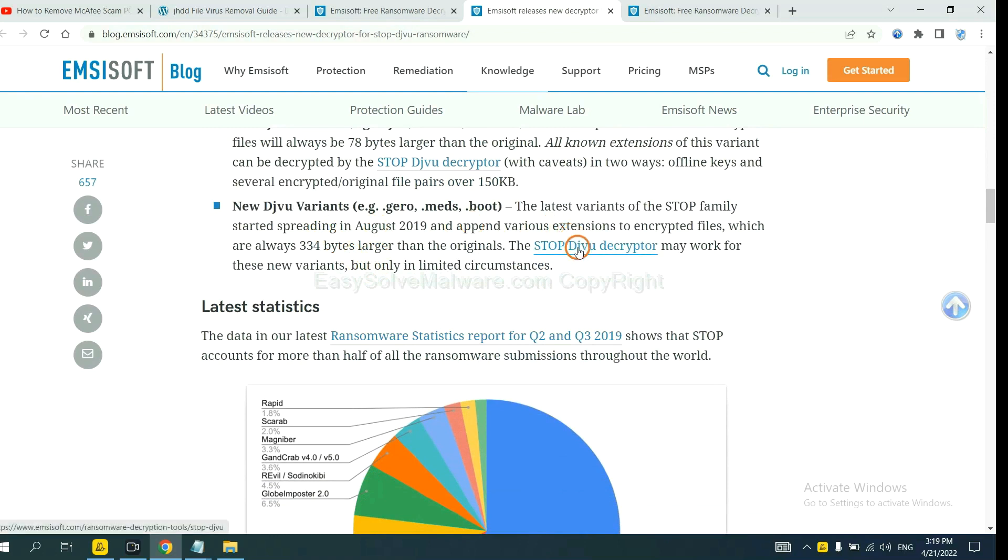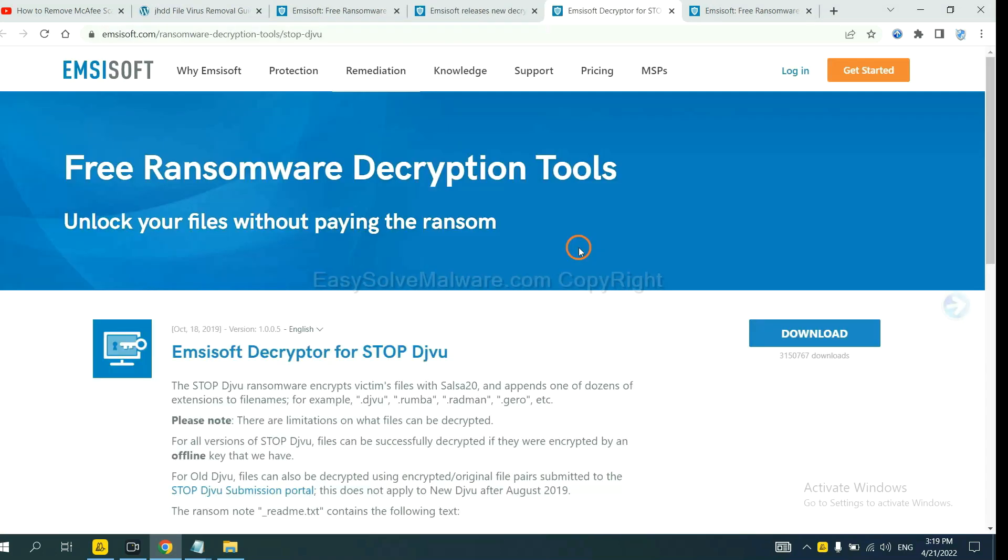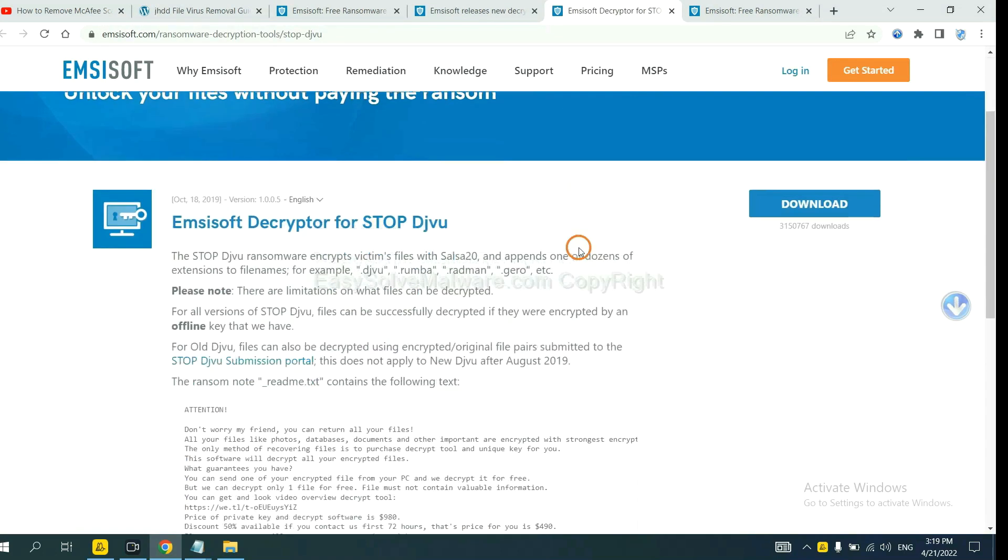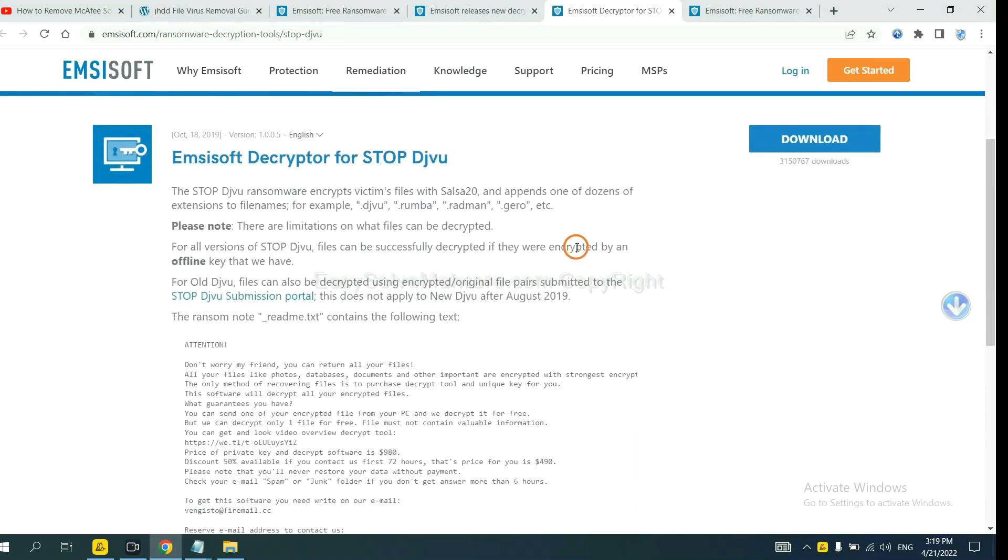You select one and download, and then see if it can decrypt files.